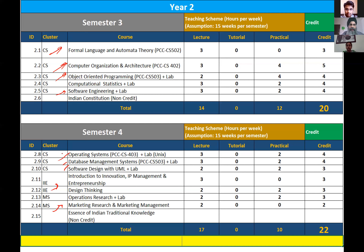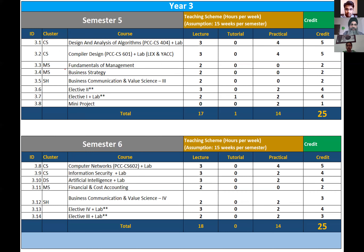CSBS also includes Business Strategies, Fundamentals of Management, Business Communication and Value Science, and Financial and Cost Accounting. These courses are inclined toward business systems, which is reflected in the program name — Computer Science and Business Systems. These are the three variants available at Thapar for you to choose from.